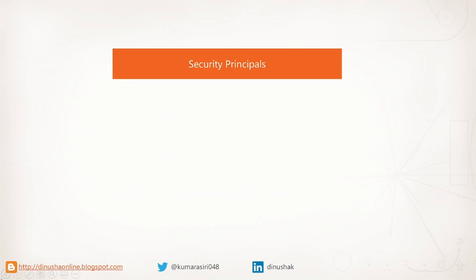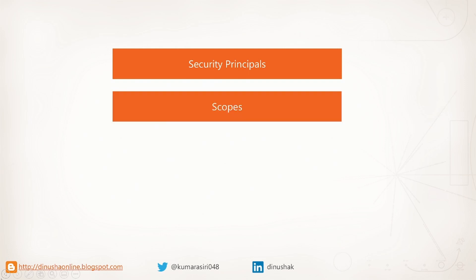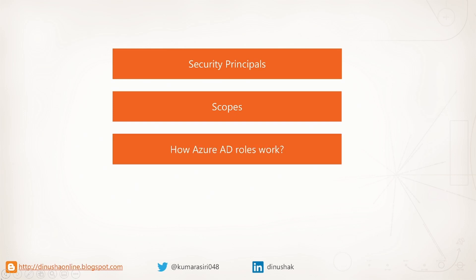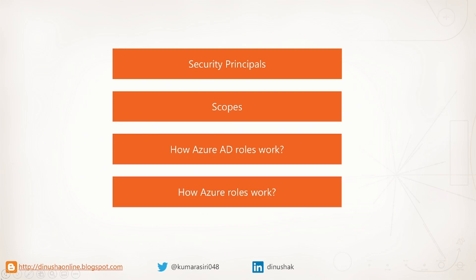Following on the items I explained in this video. First, we discussed about security principals. Then I covered the concept of scopes. Later, we have discussed how Azure AD roles work. Finally, I discussed how Azure roles work.